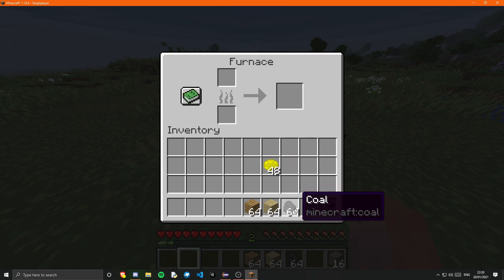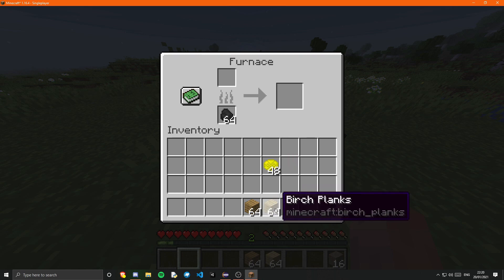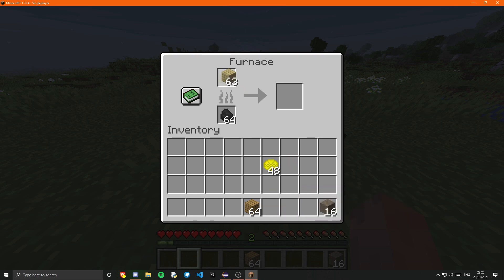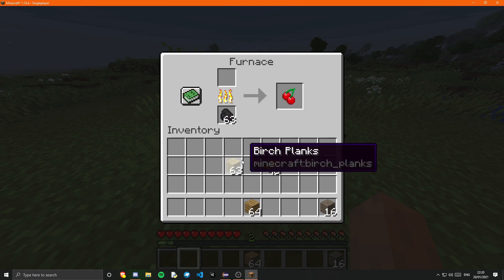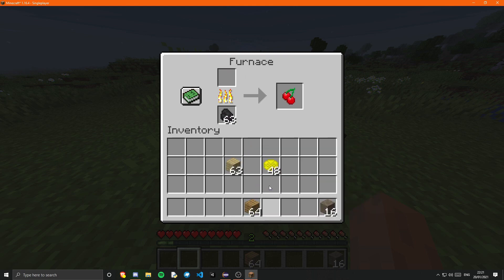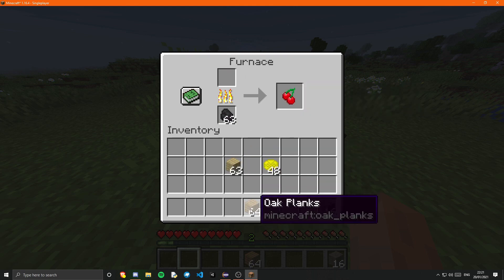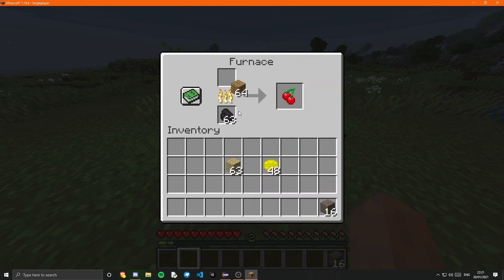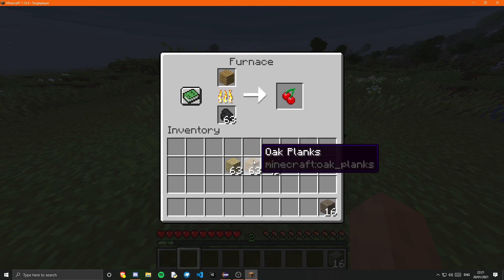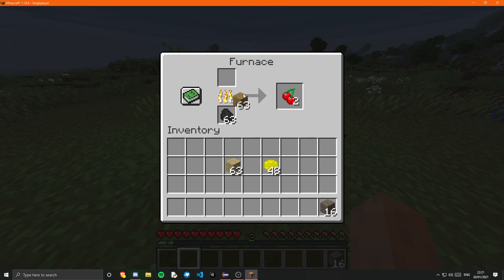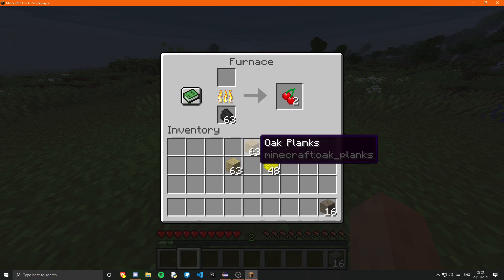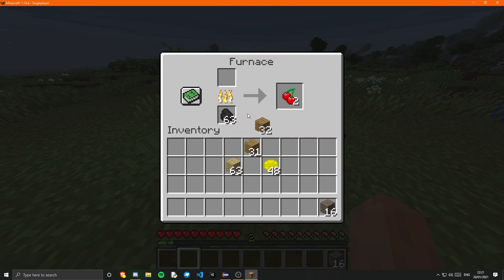Anywhere in the crafting table it doesn't really matter. So that is that recipe.